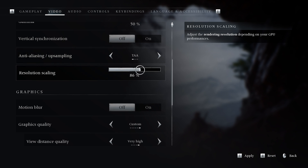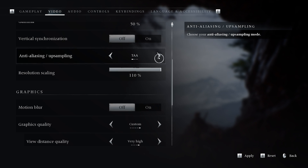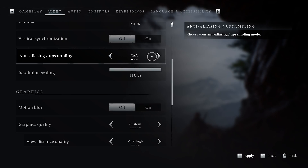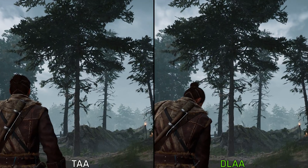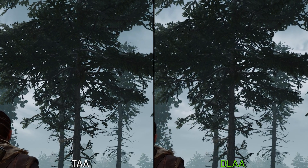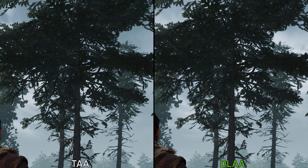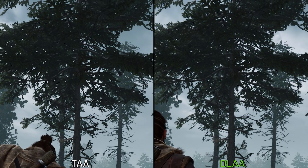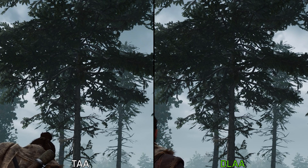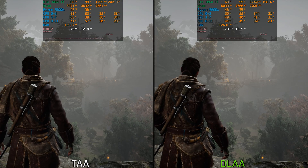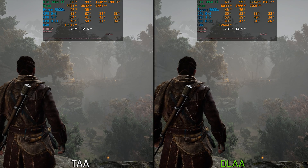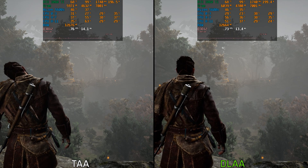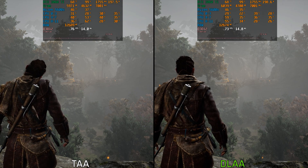For native resolution, we have TAA with a resolution scale slider and DLAA. Comparing the two options, we can see the usual results with DLAA retaining more details and improving the temporal stability of the image. Performance-wise, DLAA in this game doesn't cost much — around 4% compared to TAA.